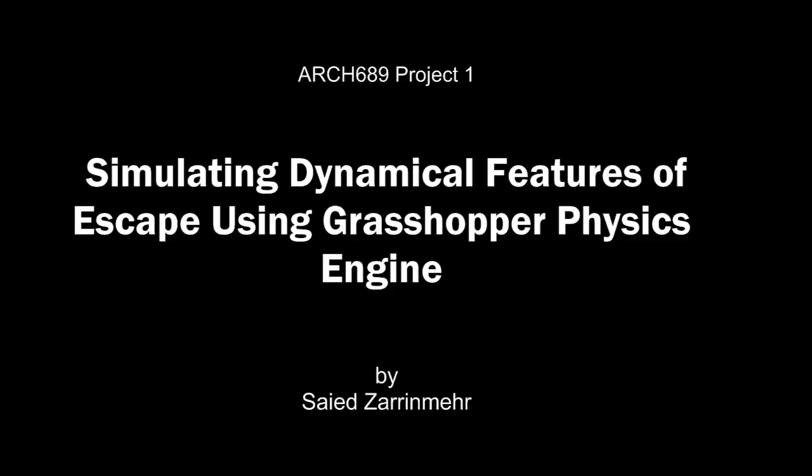Fatalities are likely to happen in panic situations when people try to evacuate buildings. In this video, I will share my experience in using Kangaroo physics engine in Grasshopper to simulate crowd behavior. This simulation is accurate enough to receive support from recent literature in this area.